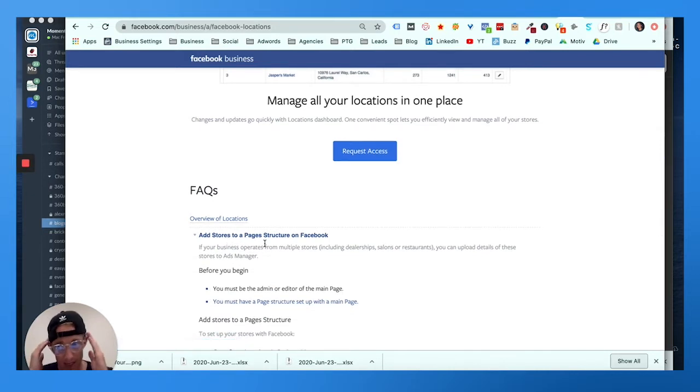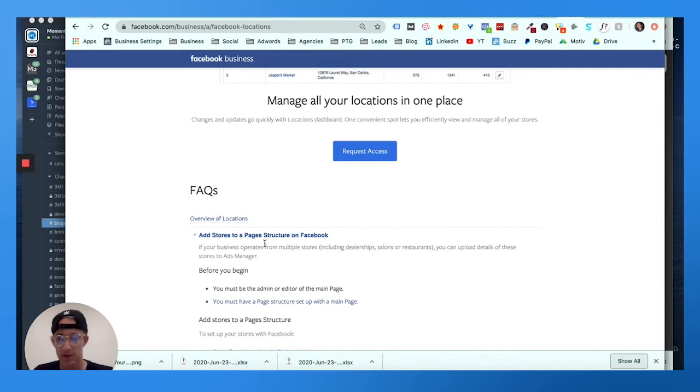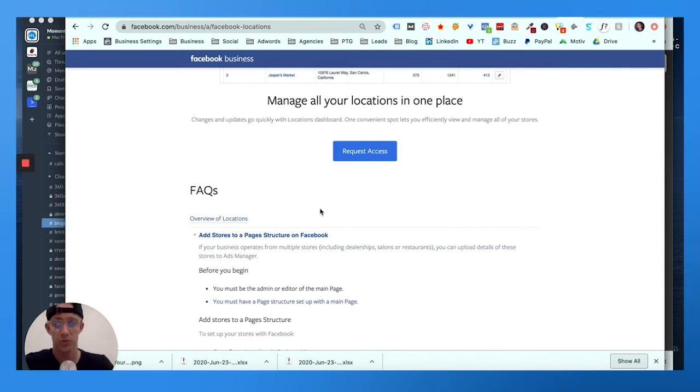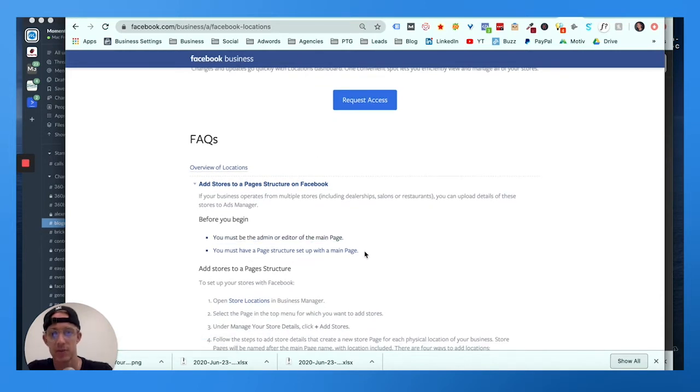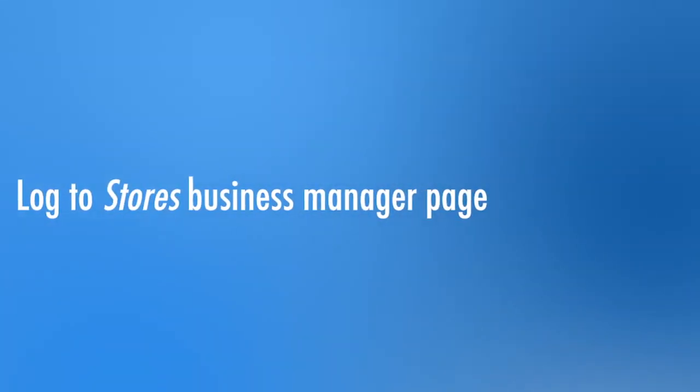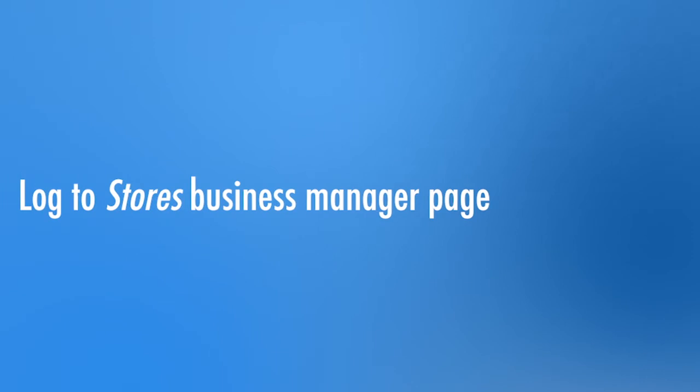Before you begin, you must be the admin or editor and you must have a page structure set up with a main page, or I'll show you how to get around that. We're gonna open the stores page.